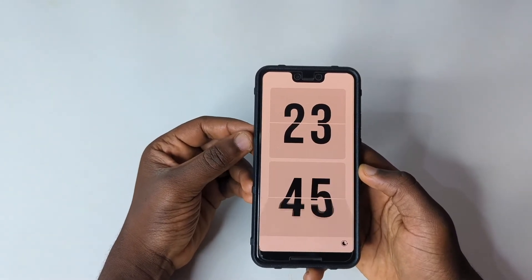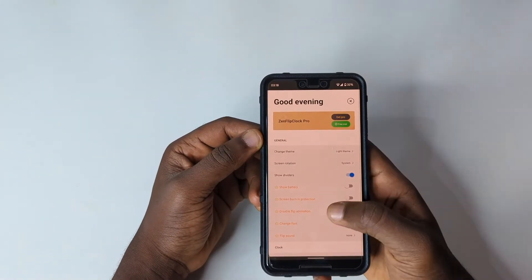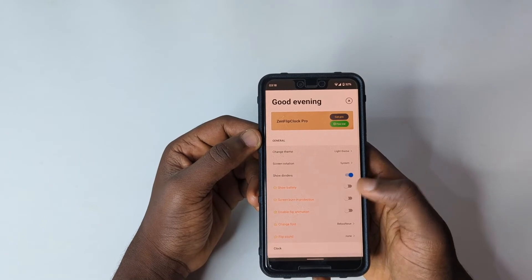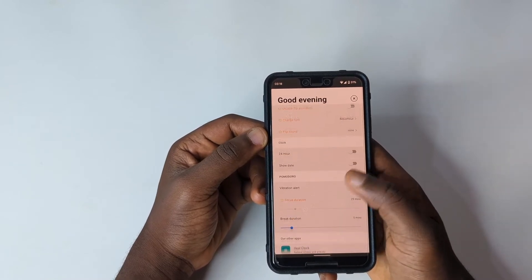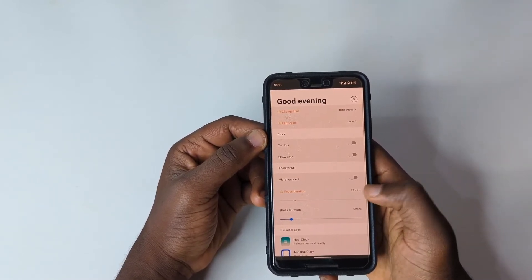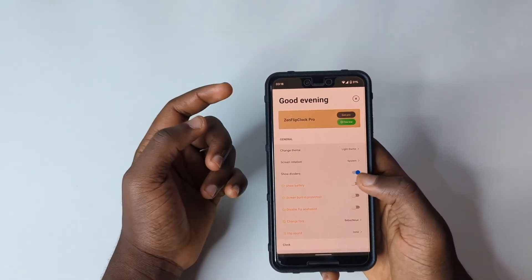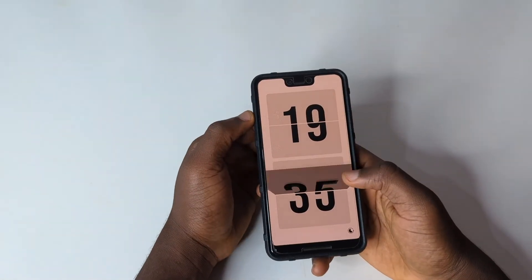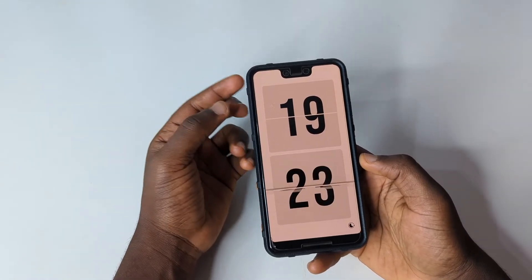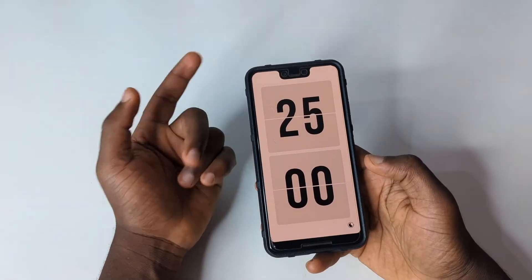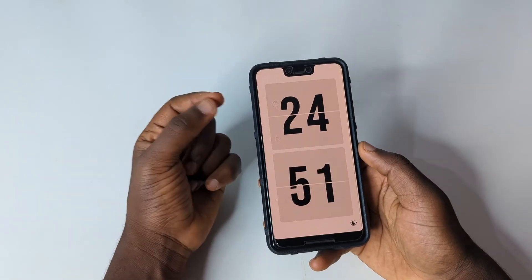By default the app gives you 25 minutes for your stopwatch. To get more than 25 minutes you need to upgrade to the premium version, which also shows your battery, provides screen burn protection, lets you adjust font and flip sound, and allows you to customize your focus duration and add breaks. If you haven't upgraded, you can just restart the 25-minute timer when it elapses.